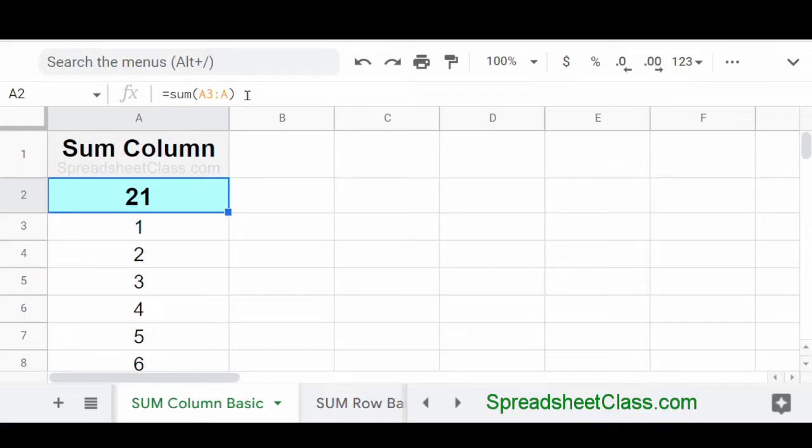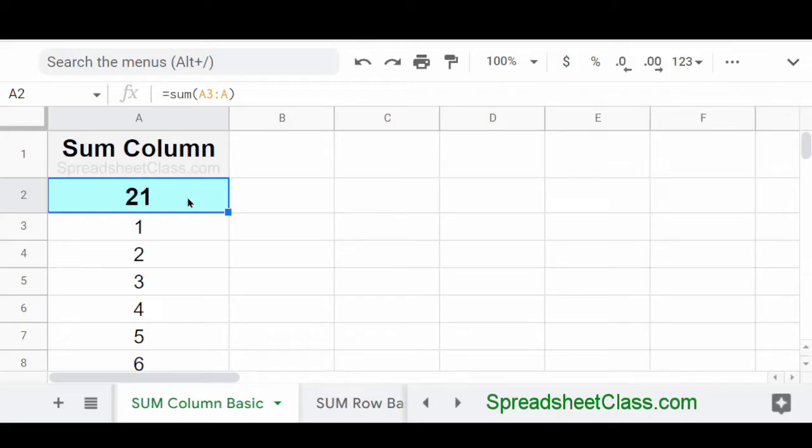And what we're telling Google Sheets is to add up all of the numbers that are in column A, starting at row three. And it's given us a result of 21.